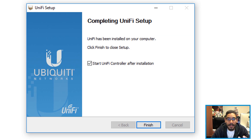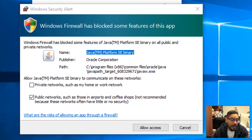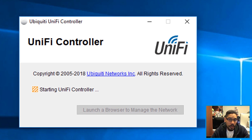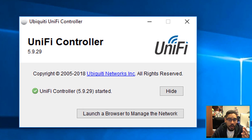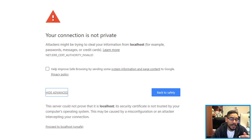Once the installation is done, by default you have 'Start UniFi Controller after installation' checked — leave that as-is and click Finish. You'll get a window showing the UniFi Controller initializing. You'll get a Windows Security Alert — click Allow Access. The controller will start and go green, which is a good thing. You can then click 'Launch a Browser to Manage the Network.' Your default web browser will launch. I'm using Chrome, so I had to click Advanced and proceed to localhost.